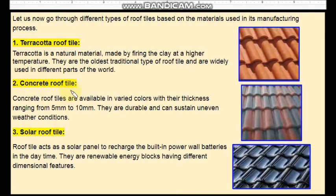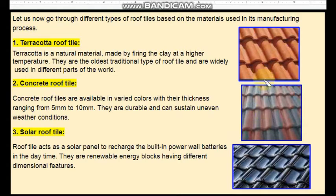Second one is concrete roof tile. Concrete roof tiles are available in varied colours with their thickness ranging from 5mm to 10mm. They are durable and they can sustain all types of weather conditions. When compared to Terracotta and Ceramic roof tiles, concrete roof tiles are tough and more durable but they are slightly costlier than these types of roof tiles.